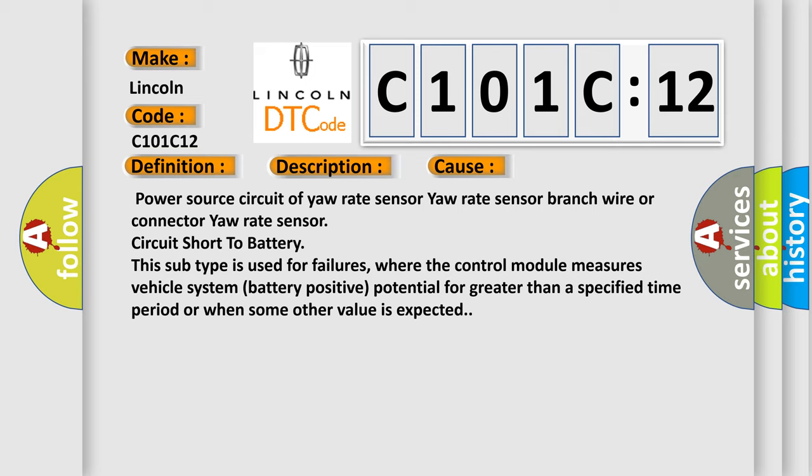This subtype is used for failures where the control module measures vehicle system battery positive potential for greater than a specified time period or when some other value is expected.